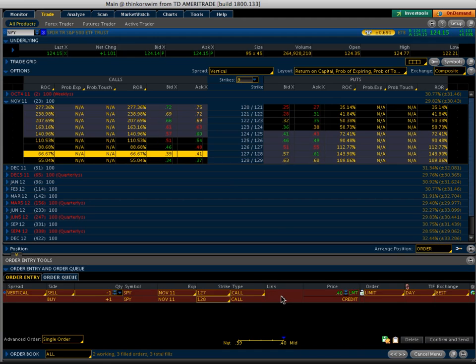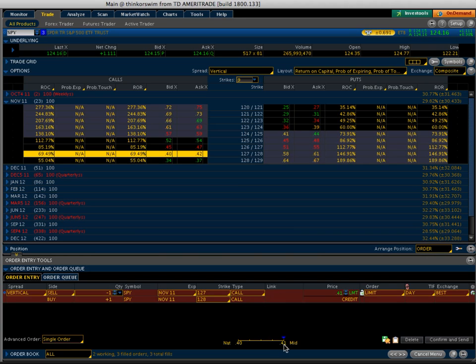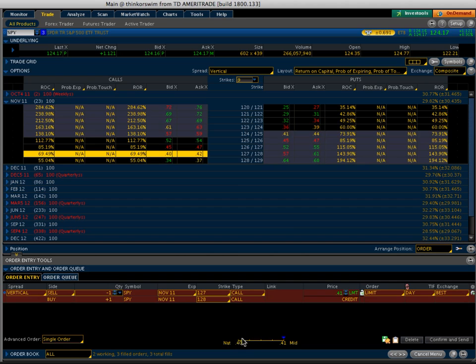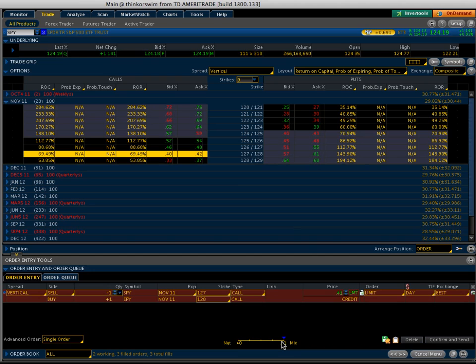So what that does is it brings the order up down here, and it shows you the mid is currently 41, and the nat is 40. That just means that you'll definitely get filled at 40. You can work it at 41, and you'll probably get filled, but it might not be immediate. You might have to be a little patient.